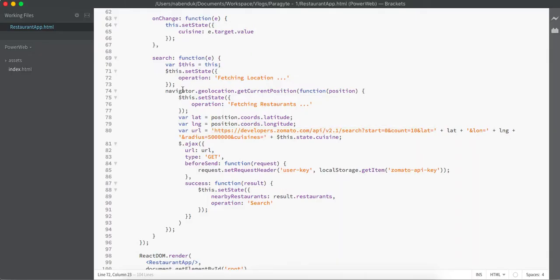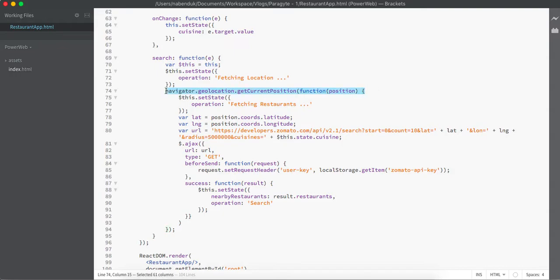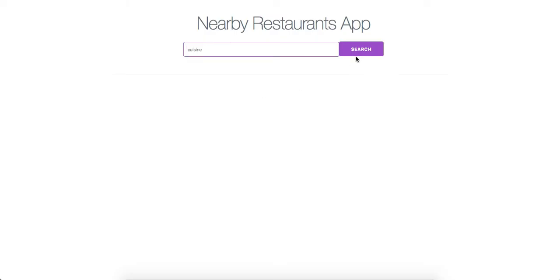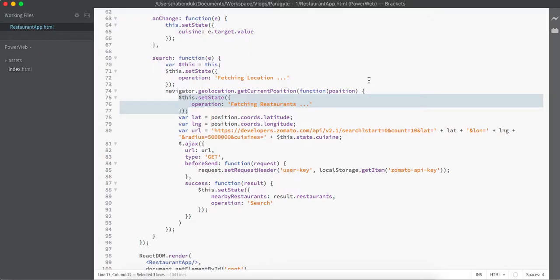We are using the HTML5 navigator API to find out the current location of my browser. Once the current location of my browser has been fetched, we are updating the state of the button to be 'fetching restaurant'. That means once the location has been fetched, the value of this button will become 'fetching restaurants'.